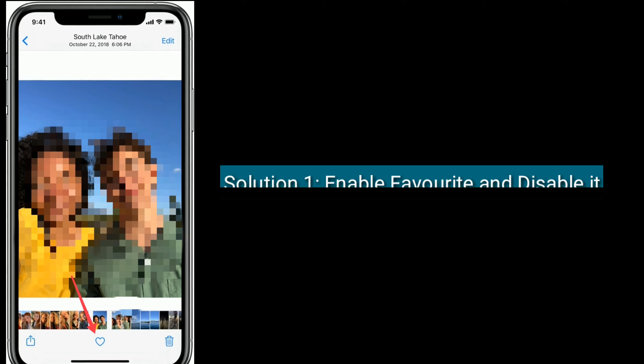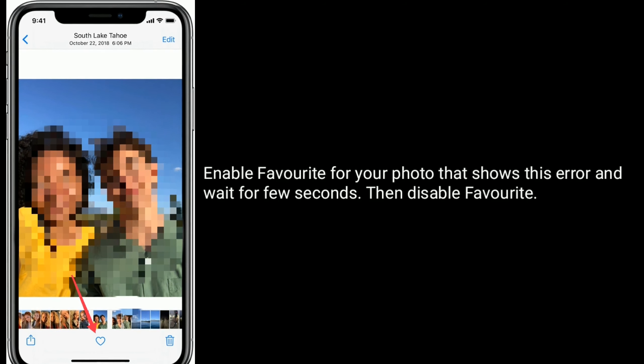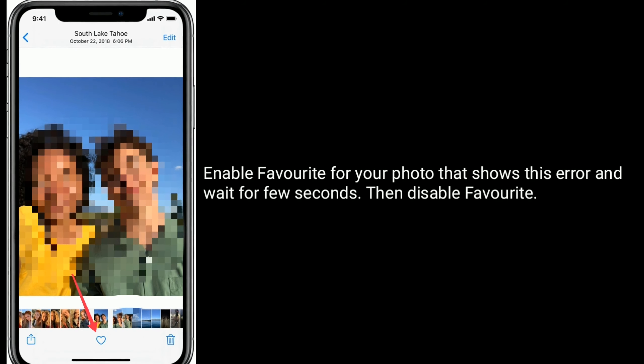Solution 1 is enable favorite and disable it. Enable favorite for your photo that shows this error and wait for a few seconds, then disable favorite.